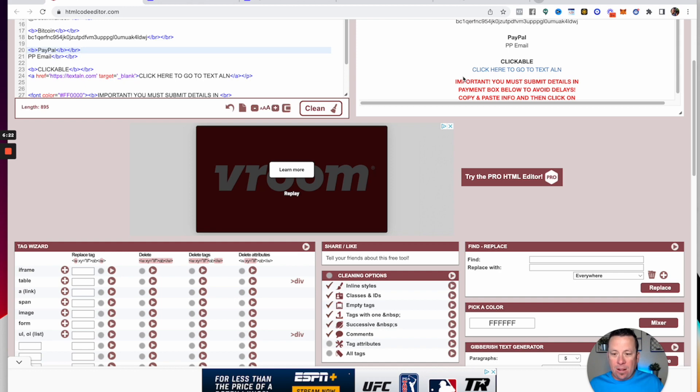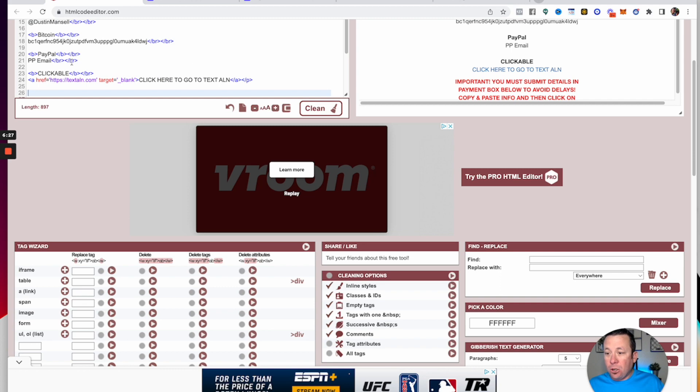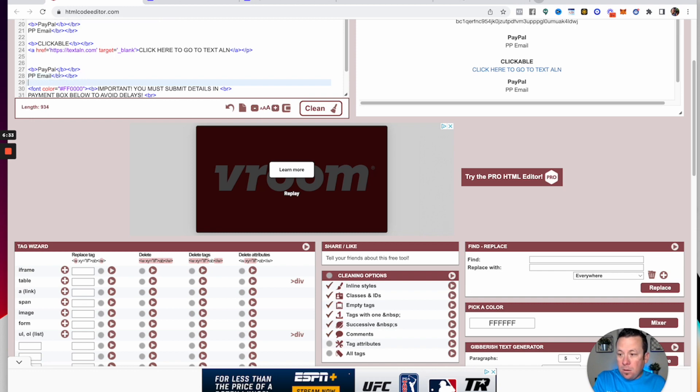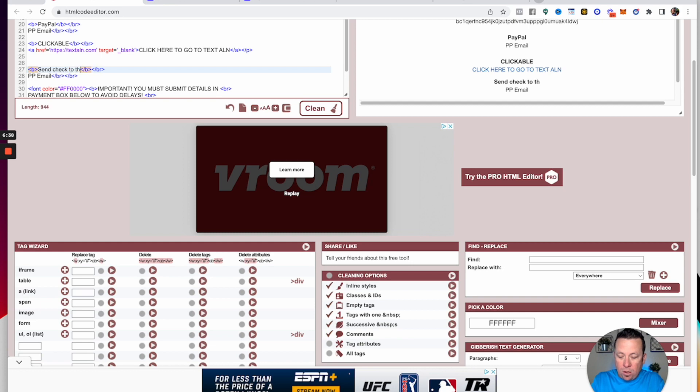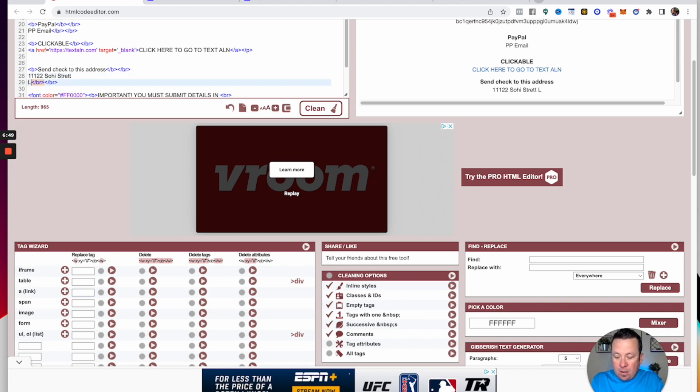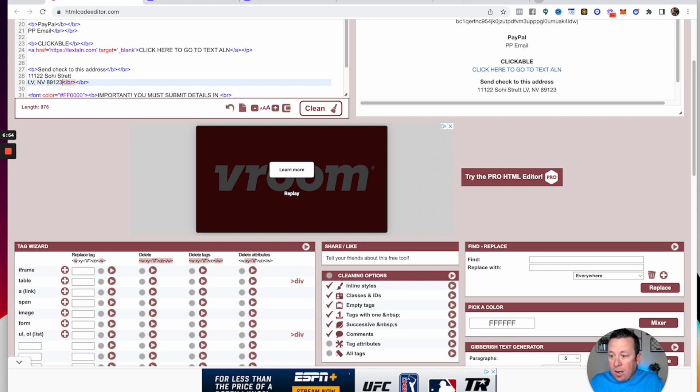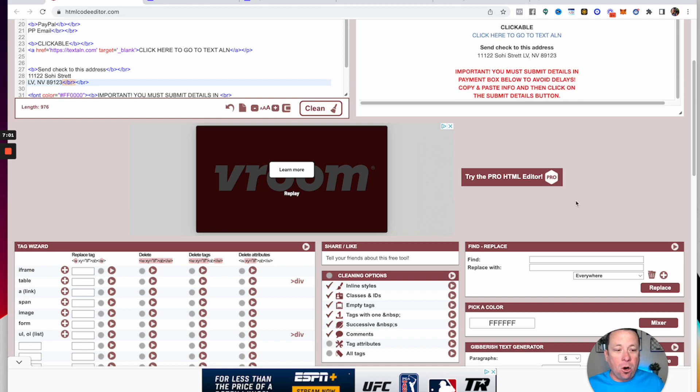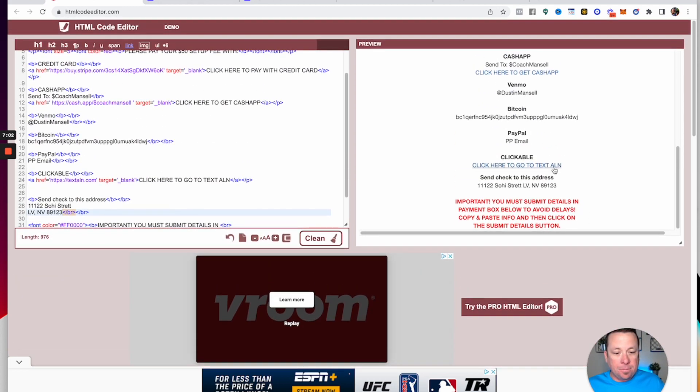If you wanted to add your address in here, you could too. Send a check to this address. You can put your address in here: 1112 So High Street, LV, NV 89123. You can see all this right here. It'll go in there. Make it payable to yada yada yada. You can see exactly how it all looks over here in the preview right here.